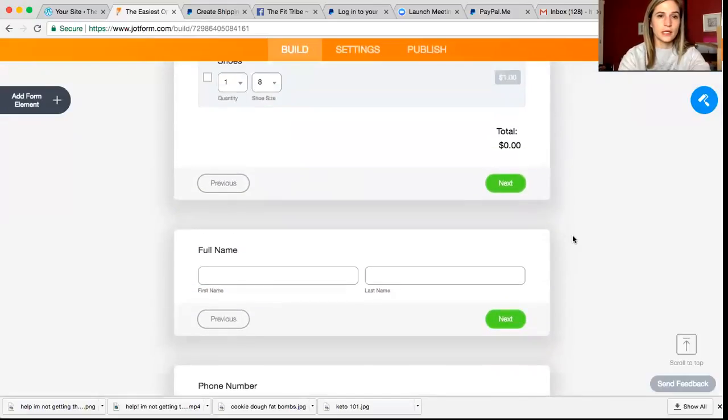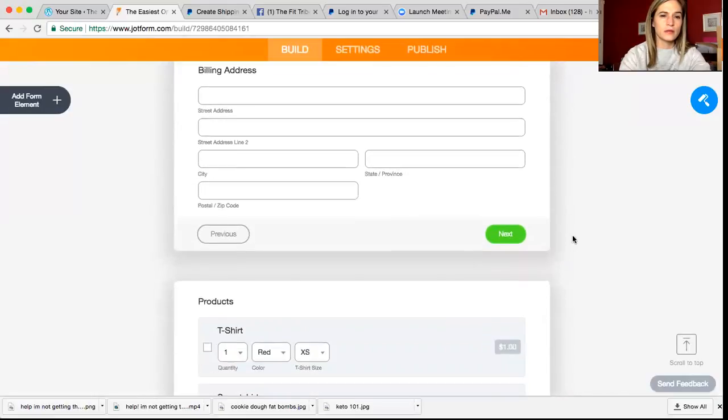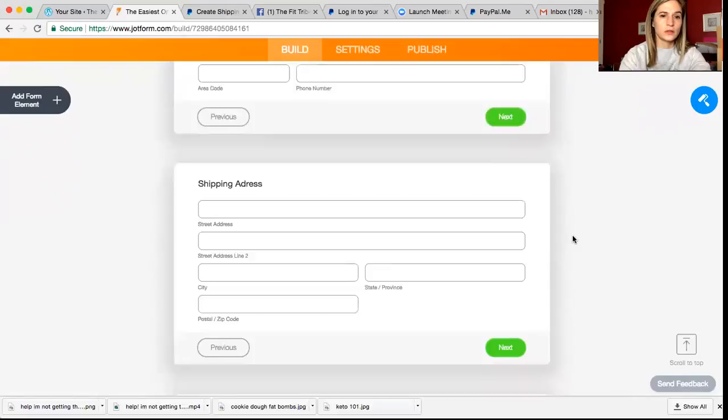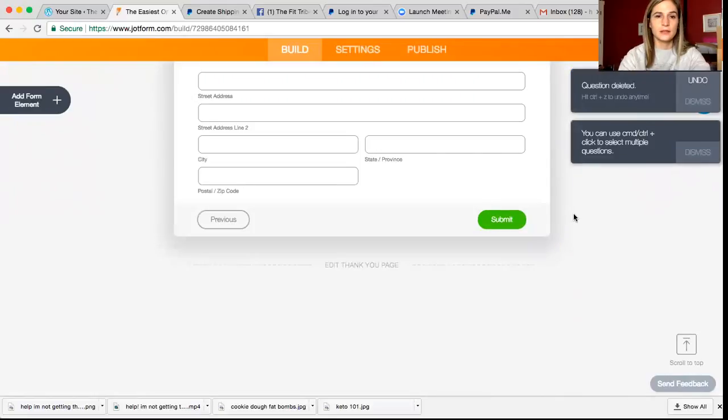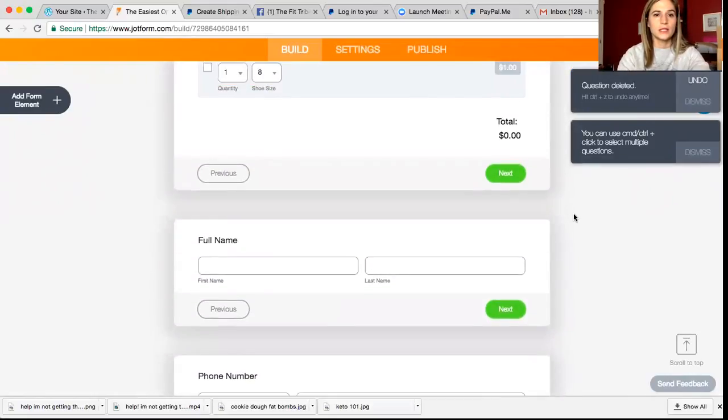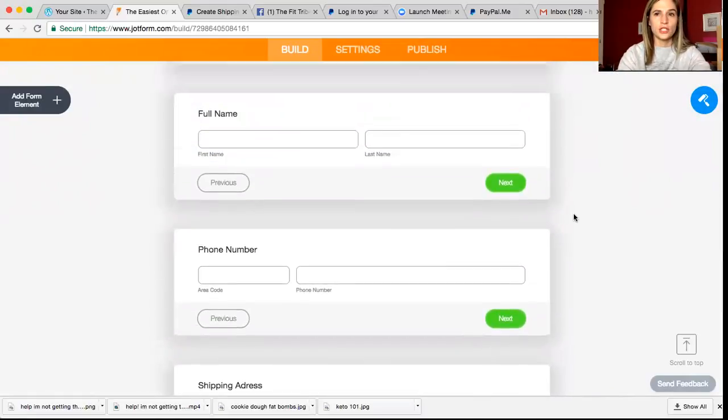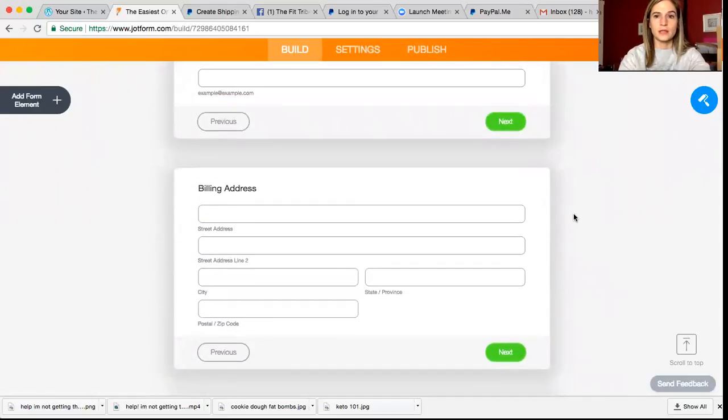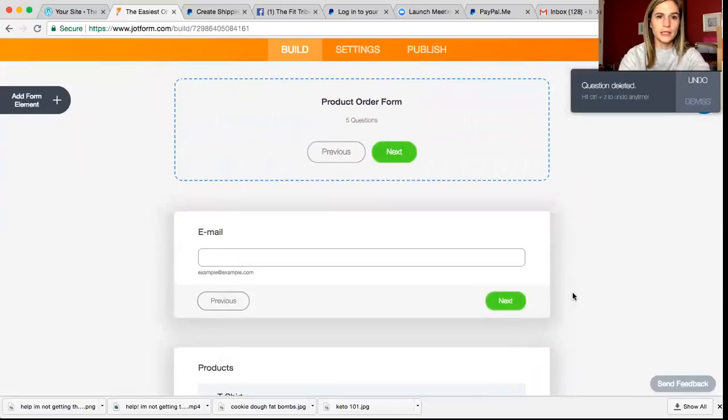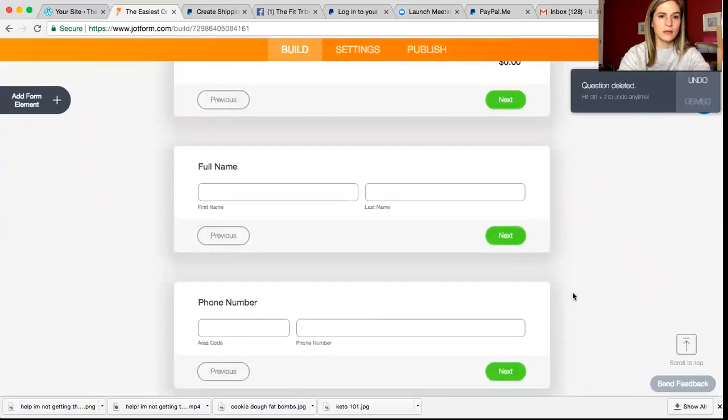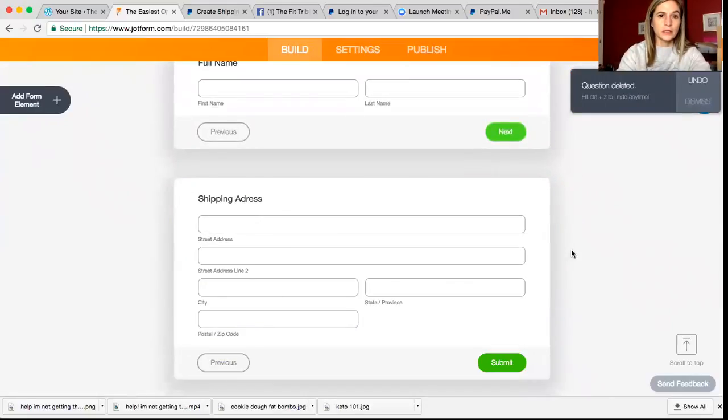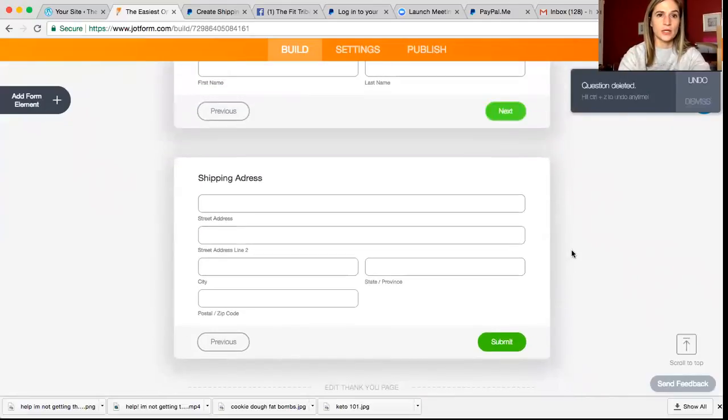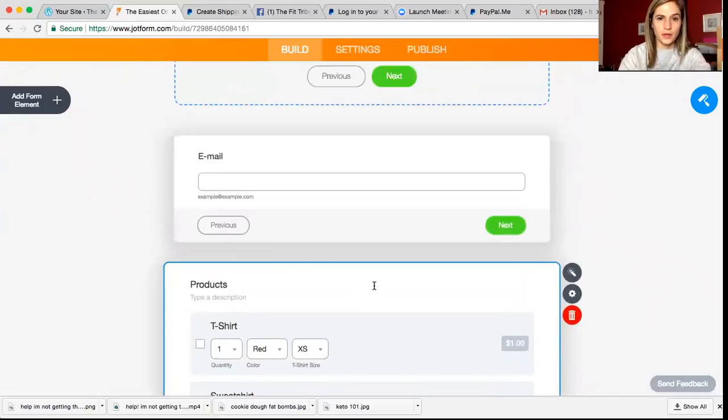It looks like phone number is on here twice. Yeah. Additional requests, I'm going to delete that because I don't want any additional requests. And since we have shipping address, I'm going to go up here and I'm going to delete this billing address. So I've got email, name, phone number. No, I don't want phone number. Name, shipping address, email, and then products. Okay.